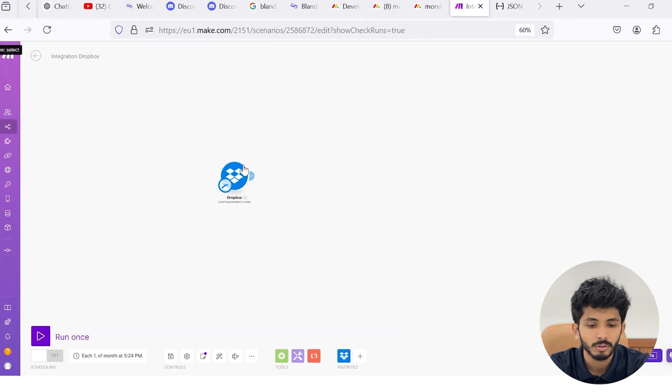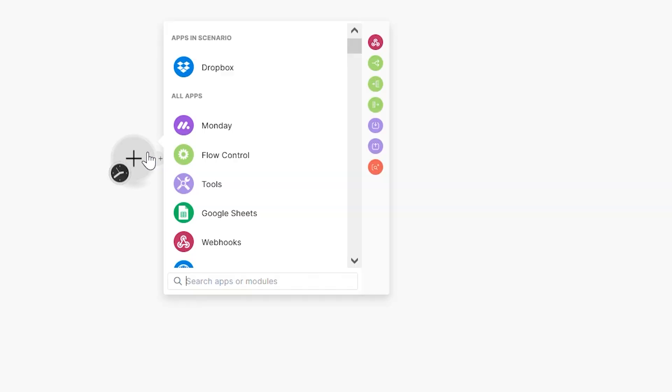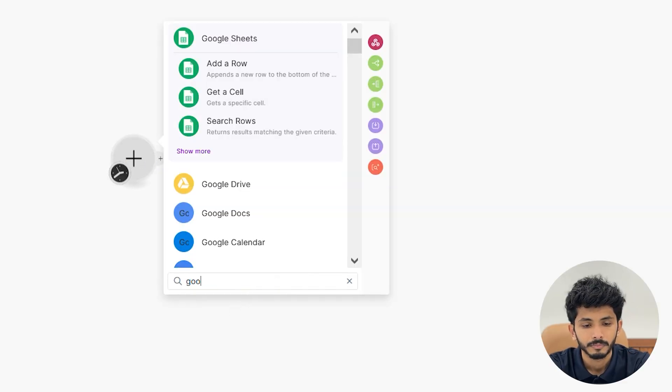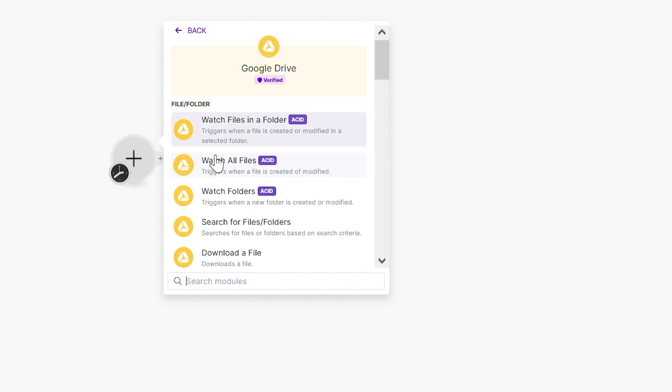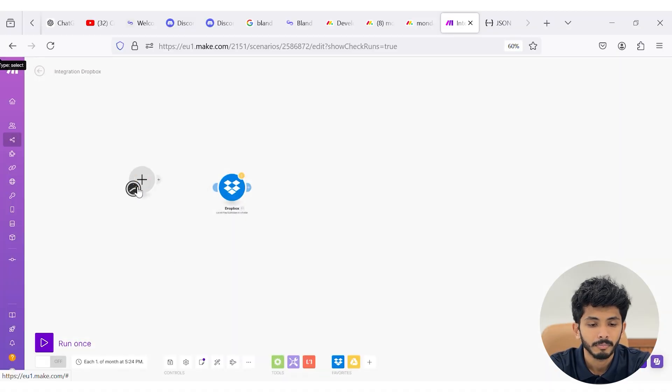If you are a person who is using Google Drive, then you can go with Google Drive. Here I have used Dropbox as my data store to store all my AI-generated videos. If you want to start with Google Drive, you can put all your AI videos inside Google Drive and start with 'Google Drive: Watch Files.' You can press 'Add a module,' search for Google Drive, and here you can see 'Watch All Files.' Now I'm going to start with my Dropbox module.